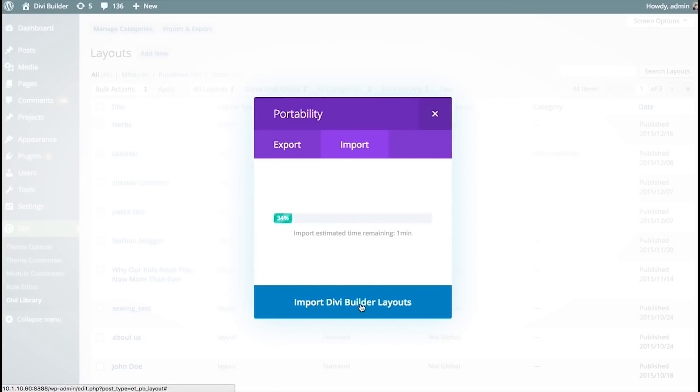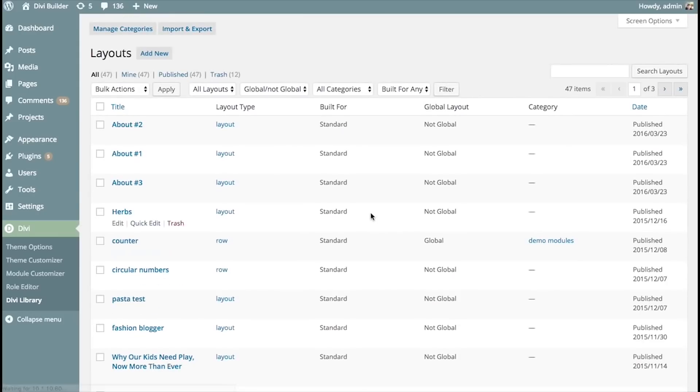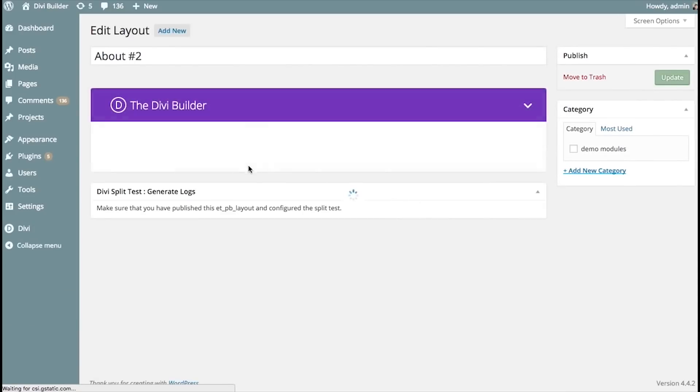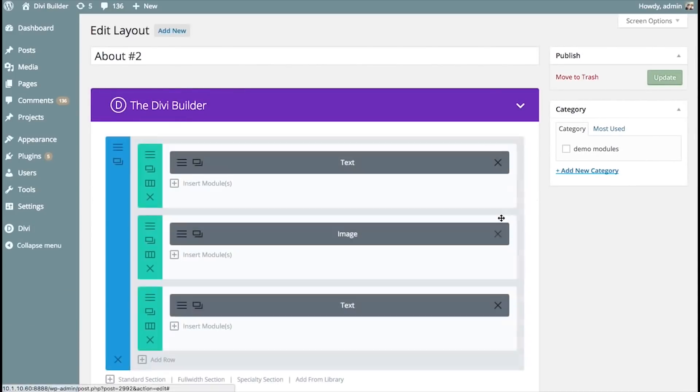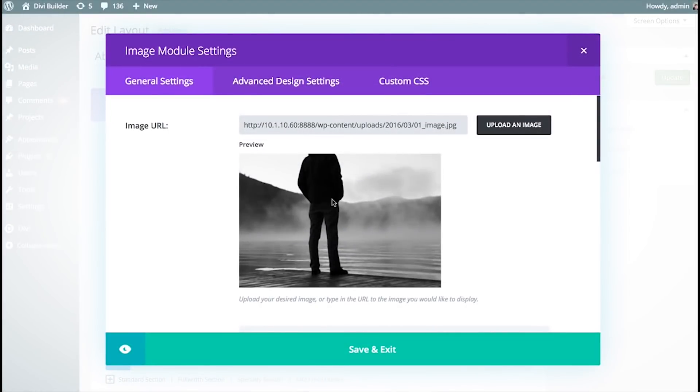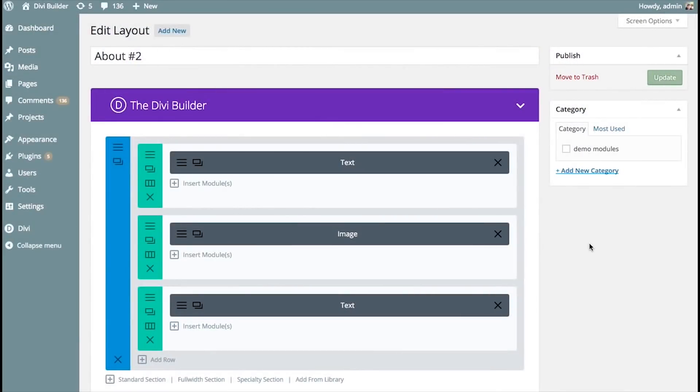And the import process can take some time depending on how many images you have. And once it's done, it's going to refresh and you're going to see the items have been added. Here we go. Here they are, About Us 1, 2, and 3. And if you go in here, you can see that everything has been added, including the images. And these are ready to go and ready to use.